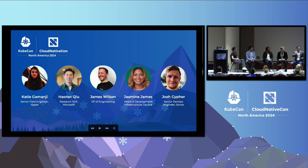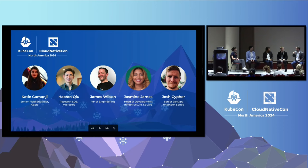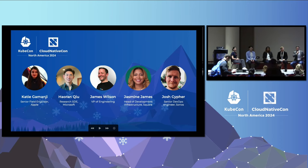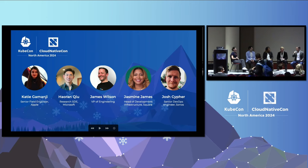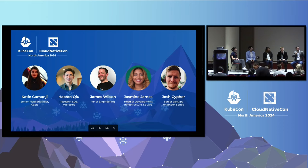I'm excited to be joined today by my dream panel. Some of you I know pretty well at this point. Others were just a dream for me to reach out to and say, let's get together and talk about what's going on in this space. How's everybody's KubeCon? Let's hear it for the CNCF — this was a really, really great event and what a sense of community this week. I think best conference ever. So thank you all for joining us. Now let's get some introductions.